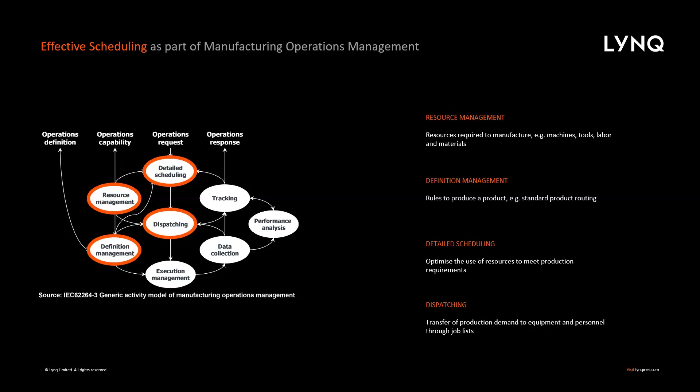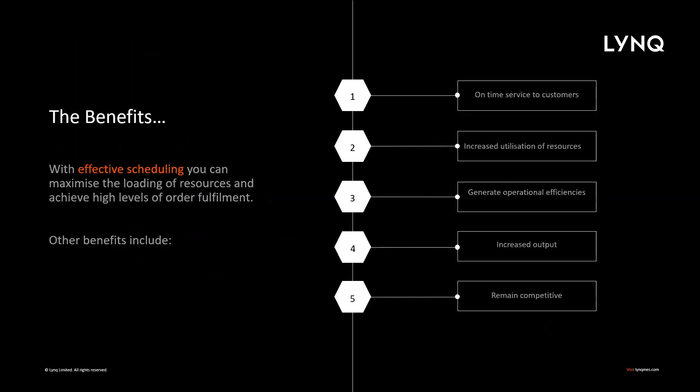So, what are the benefits of effective planning and scheduling using an advanced planning and scheduling tool like LYNQ? With effective scheduling, you can maximize the loading of resources and achieve high levels of order fulfillment. So, the other benefits that you'll see is timely service to the customers and subsequently high levels of satisfaction. An increased utilization of resources in the form of equipment and employees. The ability to generate operational efficiencies in your process through product grouping and minimizing setup and changeover time. An increase in overall factory output due to optimized manufacturing workflow. Perhaps the biggest benefit to remain competitive in what we know is a really volatile and ever-changing global landscape right now.